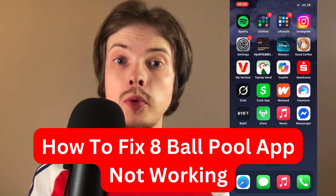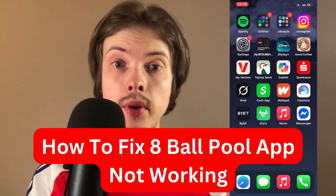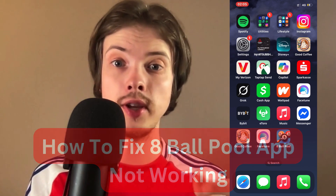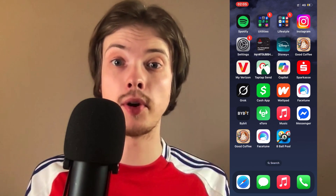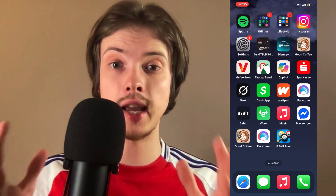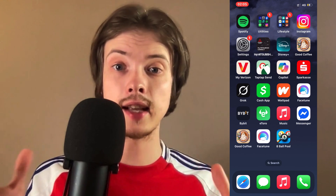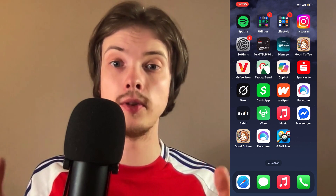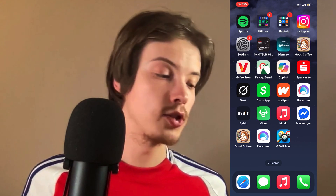Are you having problems with your 8-Ball Pool app not working and you want to be able to fix this? Well then, this video is going to be perfect for you because I had the exact same problem before and I'm going to show you how I was able to fix it.